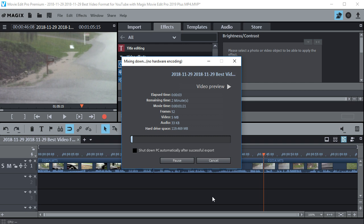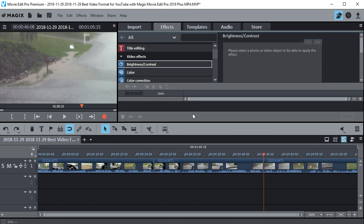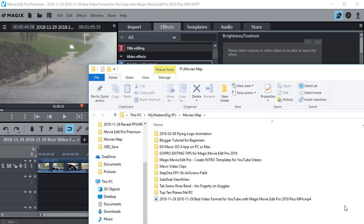So after your movie is exported, sometimes it's hard to figure out where it went. Now I happen to know it's down in my movies folder, which I send it to. So here it is right here.